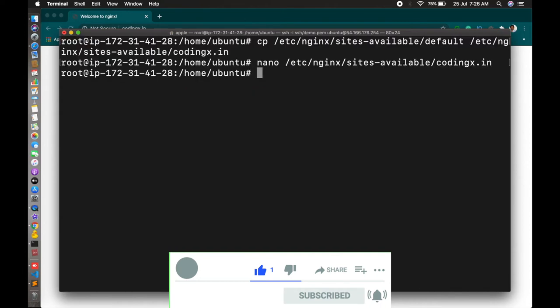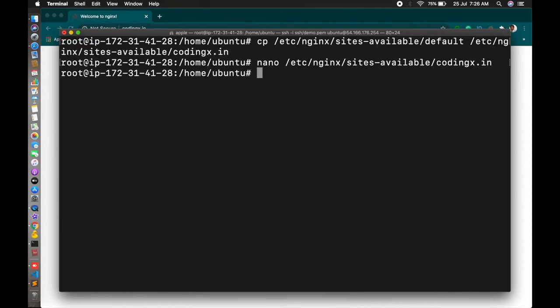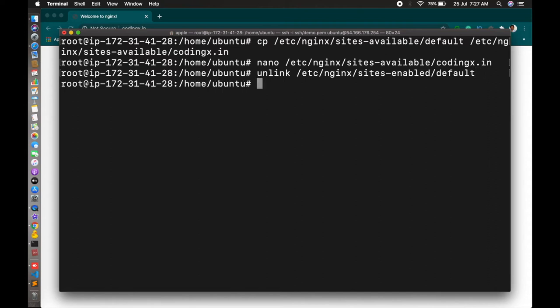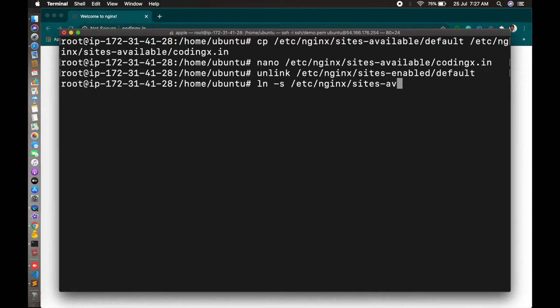After that, you just unlink your default configuration file so that you can enable your domain configuration. Let's disable that first with the command unlink /etc/nginx/sites-enabled/default. The default file is disabled now.